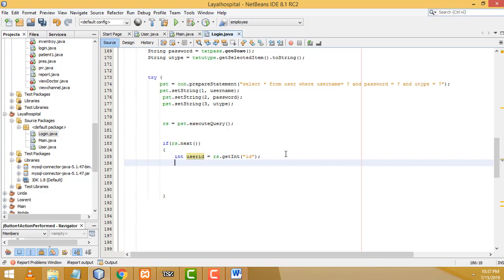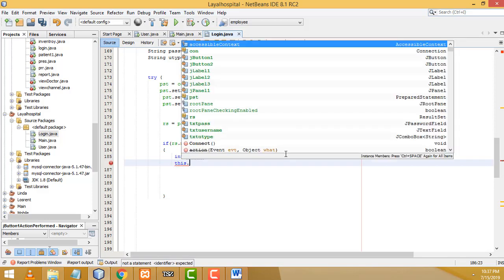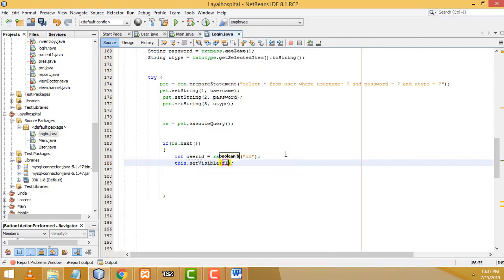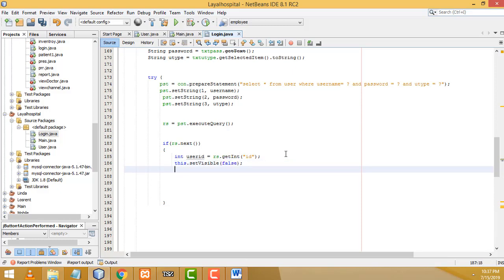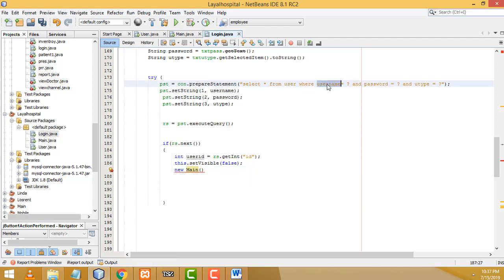After a successful login, the current login form should be hidden. To do that, write 'this.setVisible(false);'. Then we need to navigate to the main form. Write 'new Main(...)' and pass the values: if the username and password are correct, we go to the main form and pass the user ID, username, and user type.